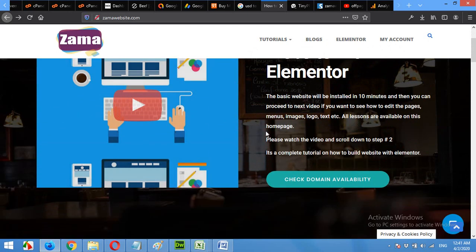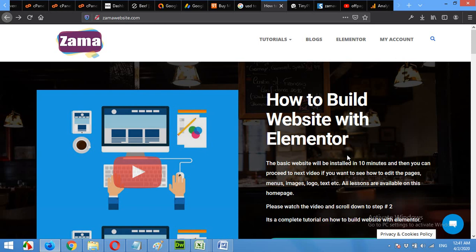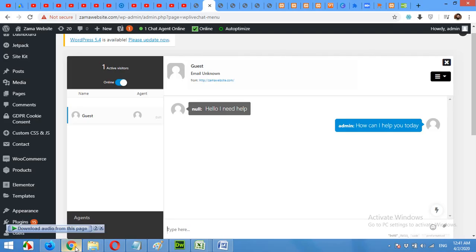And I sell themes and plugins. So I will just want my visitors to chat with me to ask something about my products, my softwares, my plugins, and my themes. So you can also do that by coming to the dashboard.